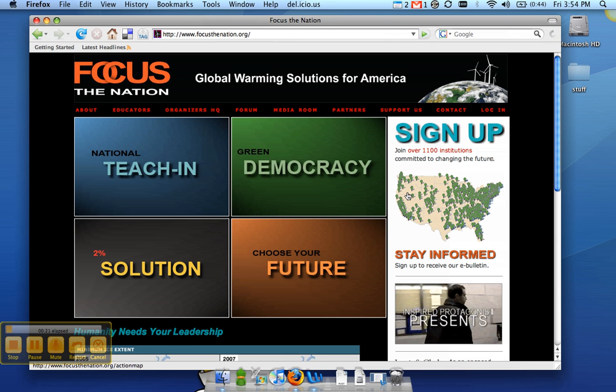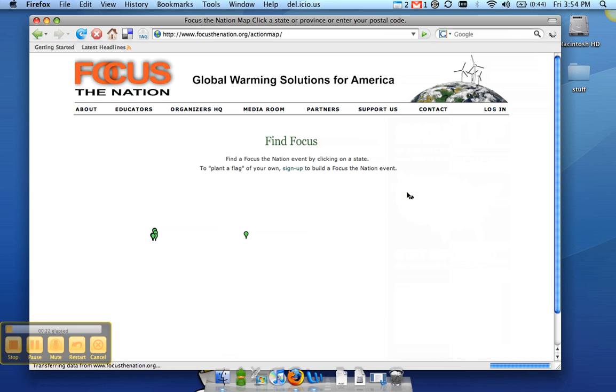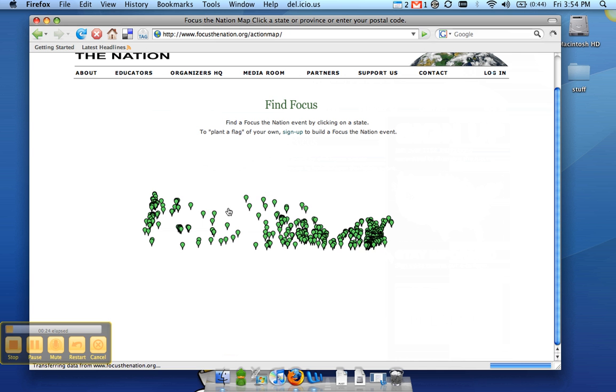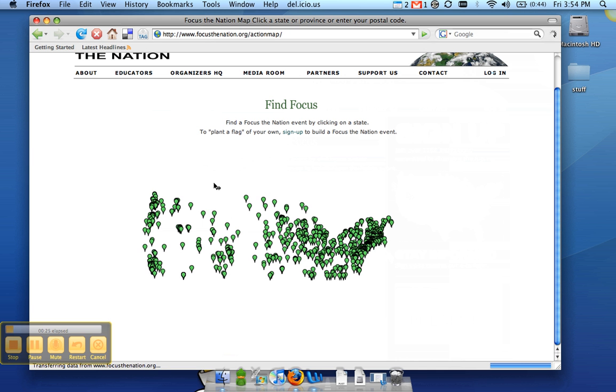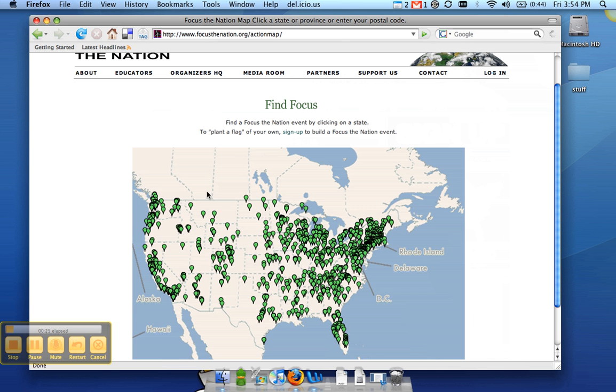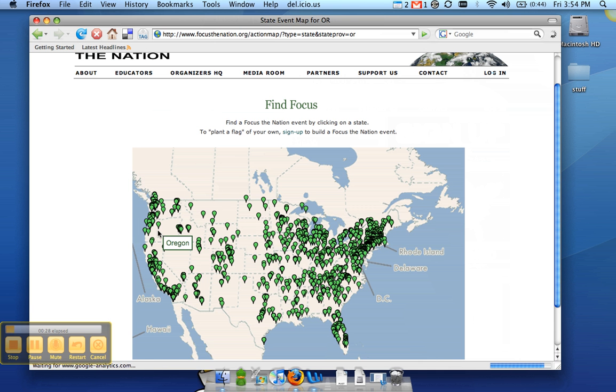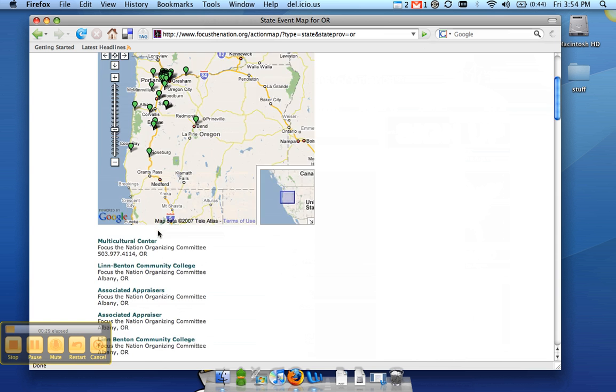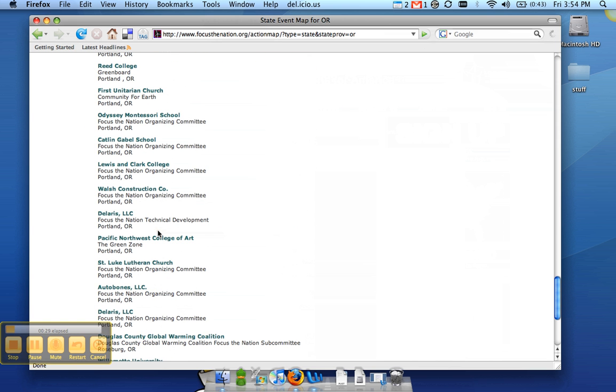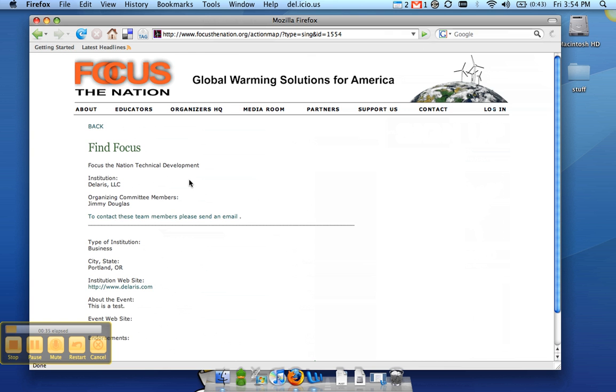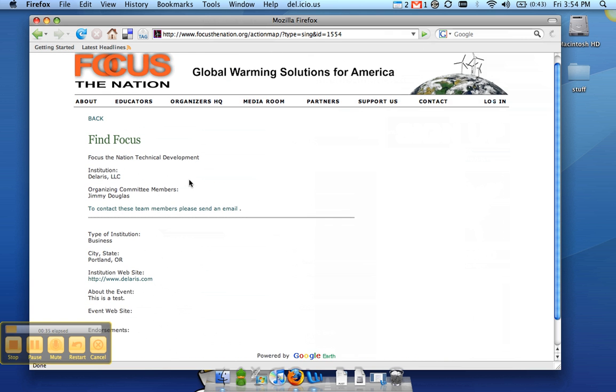So if we click here on the Action Map on FocusTheNation.org, you can click on the state that you're in, and scroll down the list here to find your organization. We are Delaris LLC, and here's our profile right now.